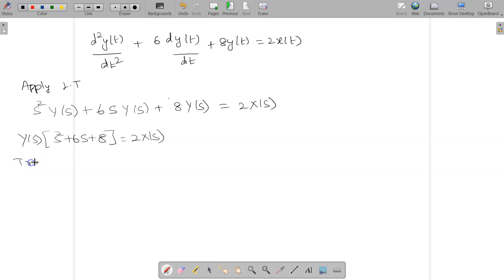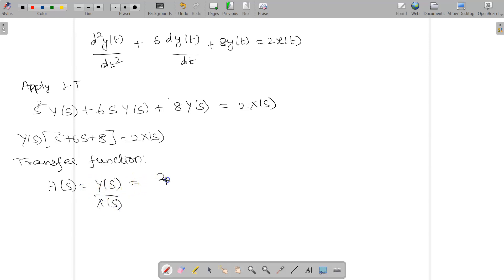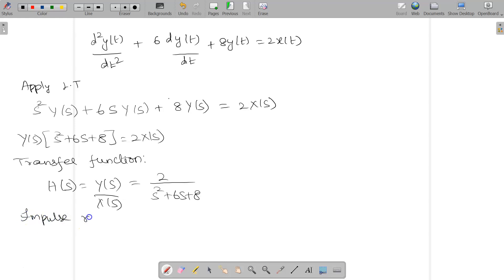The transfer function, also called the system function H(s), is given by Y(s)/X(s) = 2/(s² + 6s + 8). The second thing we need to find out is the impulse response.